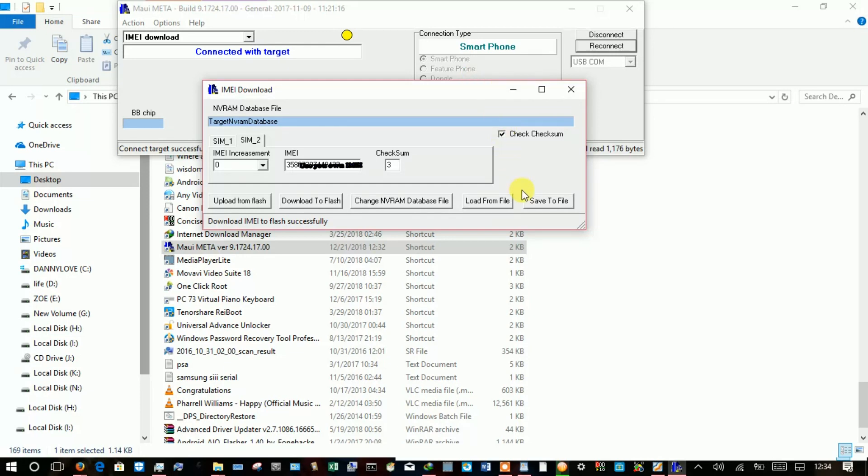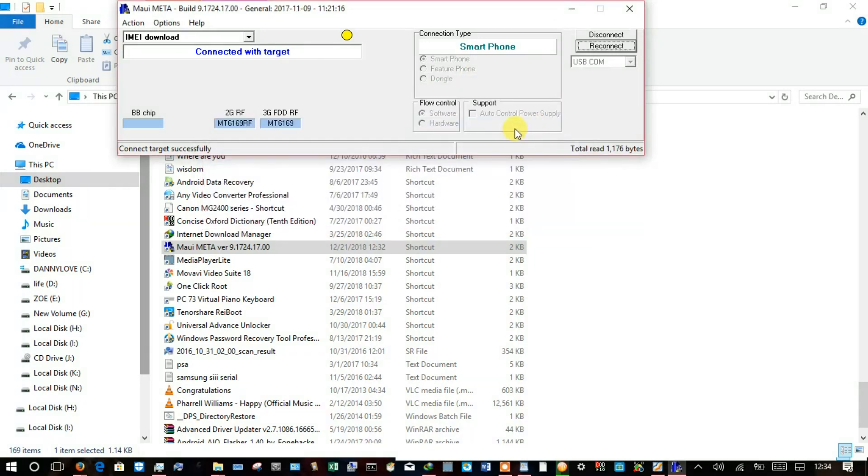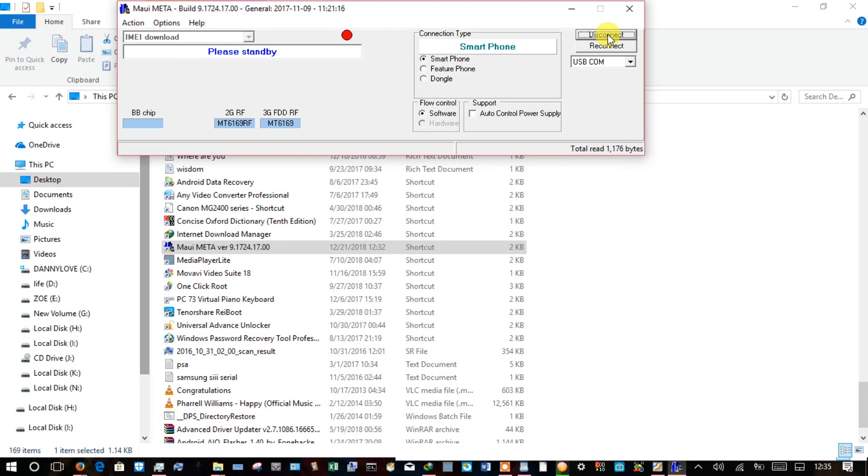At which point, the IMEI download to flash is successful. So I'll close this window and then disconnect. This should be able to reboot the phone into the normal mode.